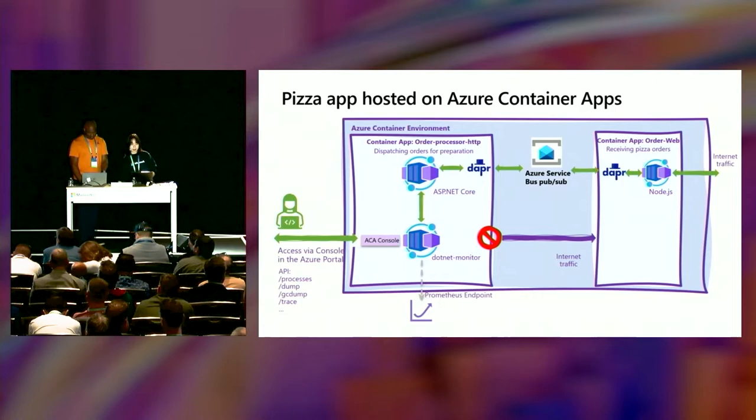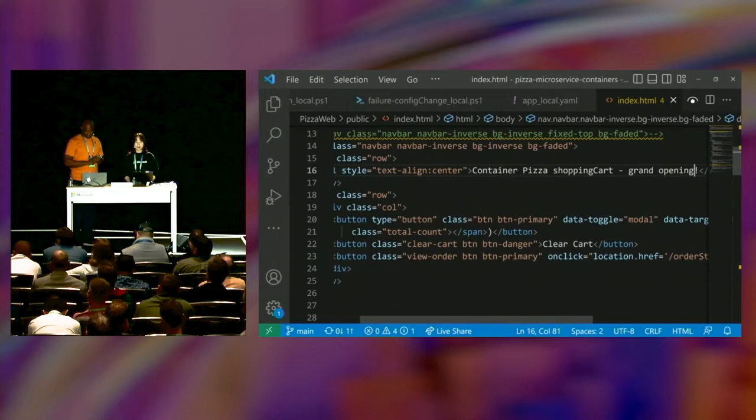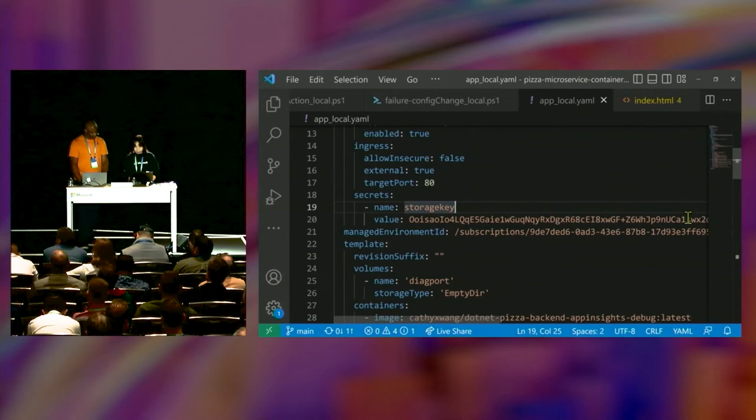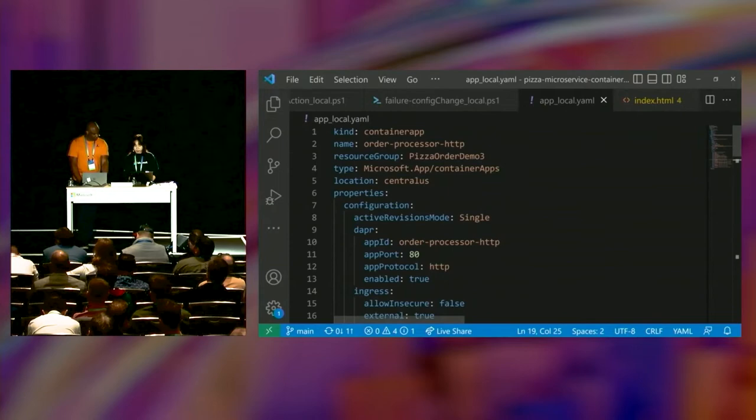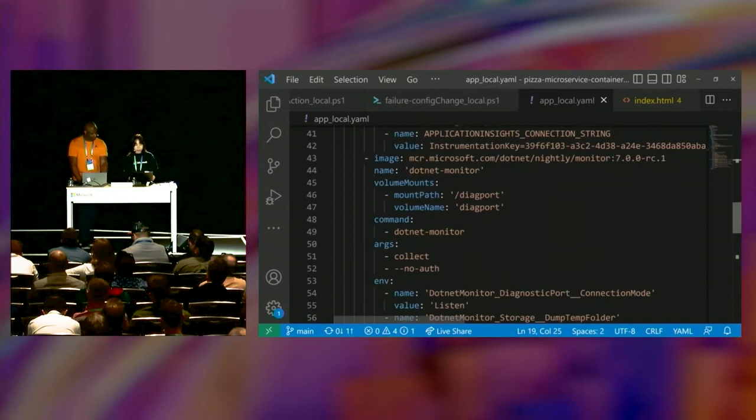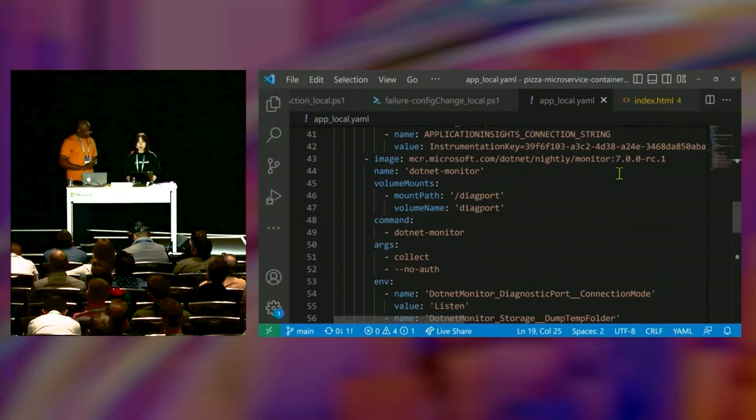The DAPR monitor component is what Mark will talk more about later. It helps deeply diagnose this app. So this is the pizza app we are looking at today. It's deployed in Azure Container Apps platform.